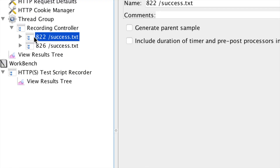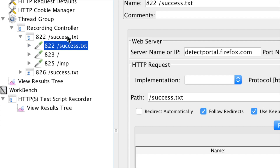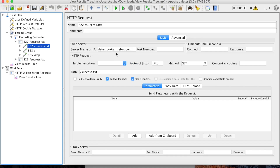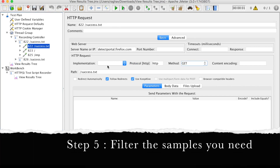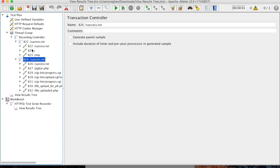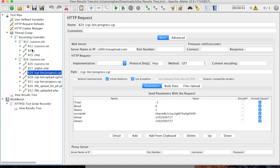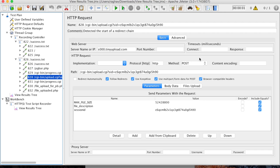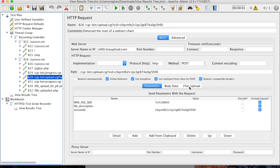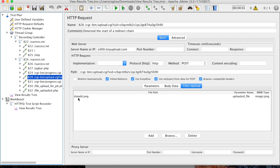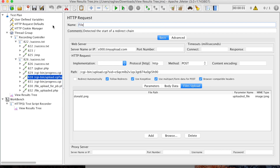Now let us see our recorded samples. We have all the samples recorded and we are more interested in the sample which has a POST request with file details. The GET requests can be ignored. This POST request is the one we are interested in — we can go to the Files Upload tab and see the same things we added earlier are populated here as well. Let me name this sample 'File Upload Test'.